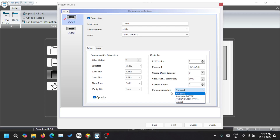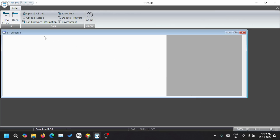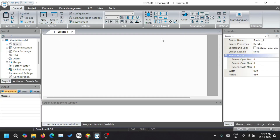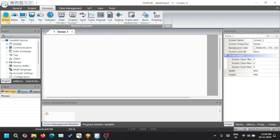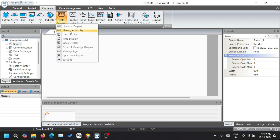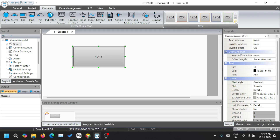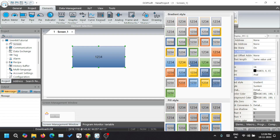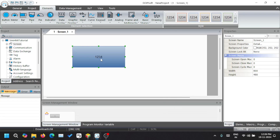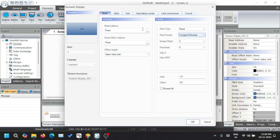I will show you how to create a simulation PLC and we will come back here later. So now we have an HMI screen — an empty screen. Let's create an element. Let's create a simple data display — we are going to create a numeric display. Let's change the properties of it. You can see the read address and read offset address settings here.